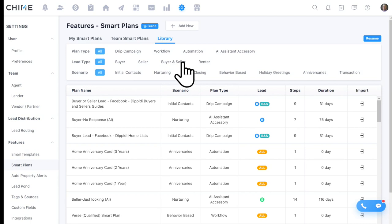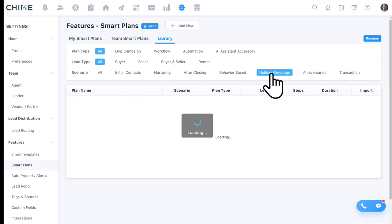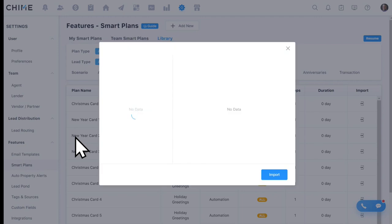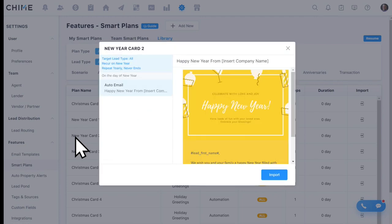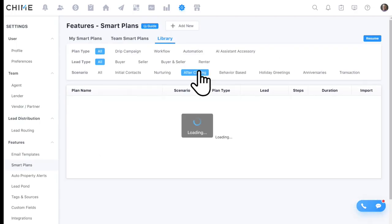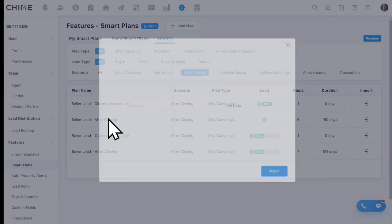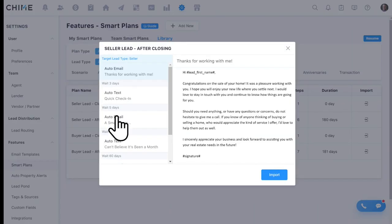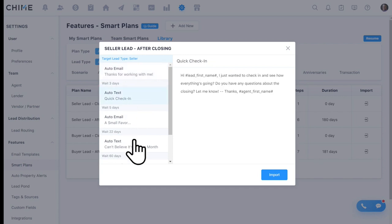When you get set up with Chime, you don't need to build smart plans from scratch. We have a fully written library covering different lead types and stages in the buying and selling process — holiday greetings, Christmas cards, anniversaries, Valentine's Day, New Year's — things you can set and forget. You can also set up a post-close smart plan: six months after closing, automatically sending an email and text to stay top of mind, ask for referrals, and generate more business from people already in a closed-transaction stage.